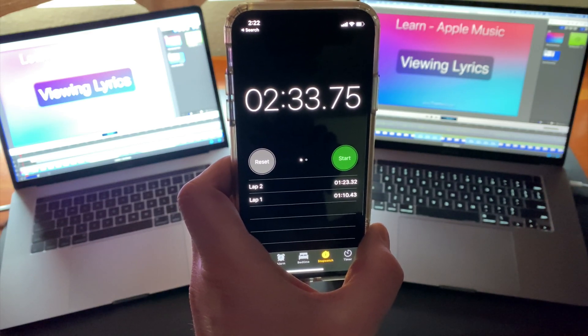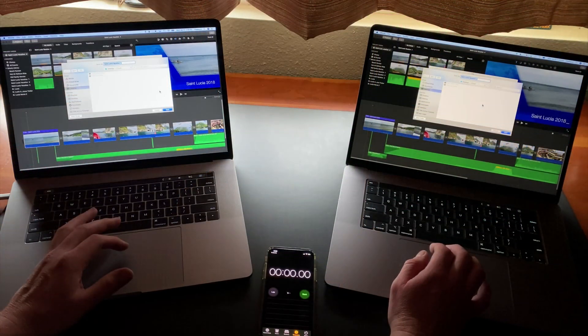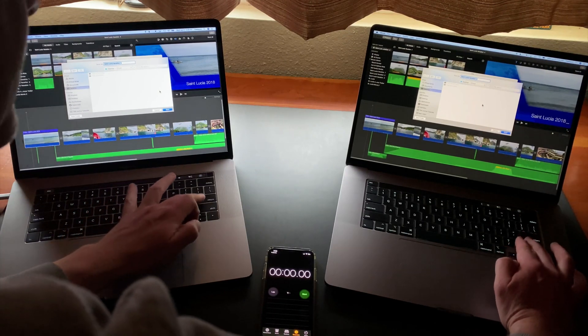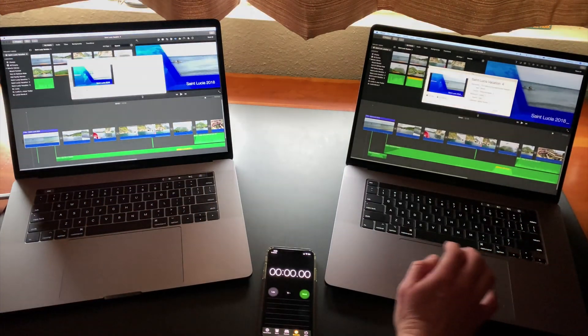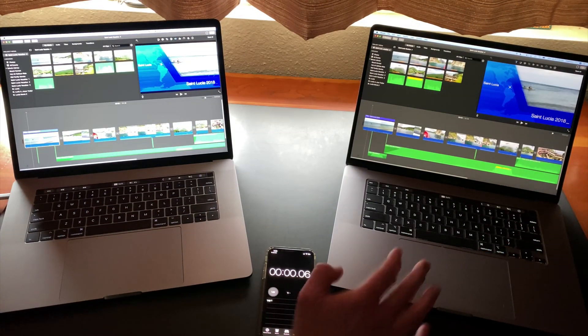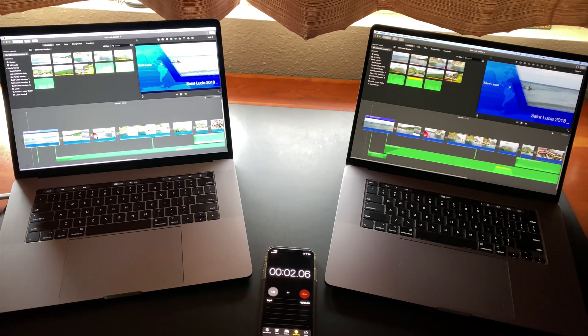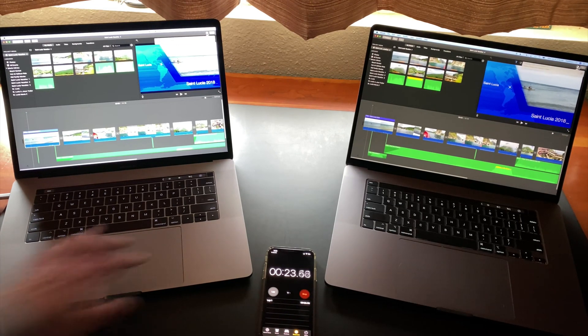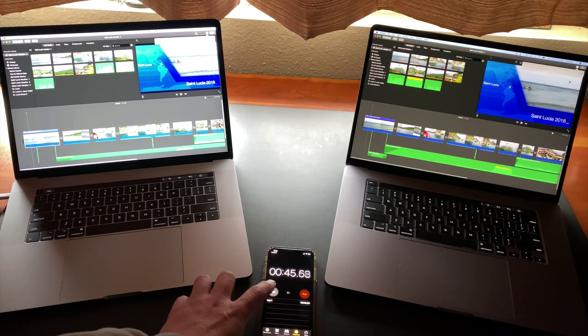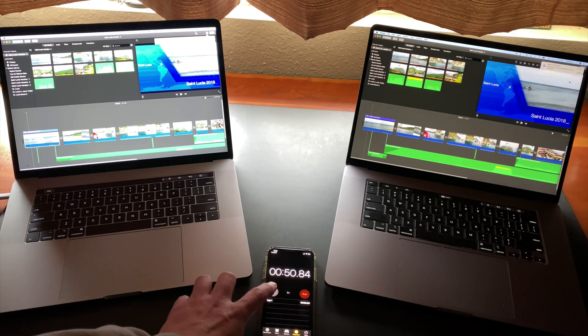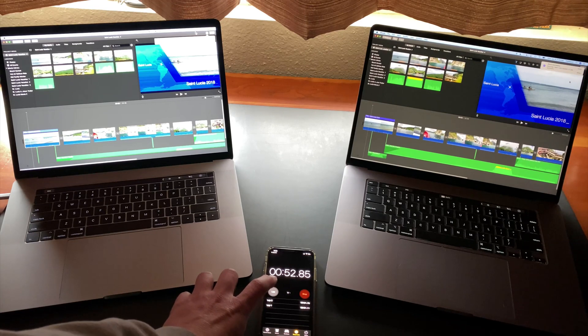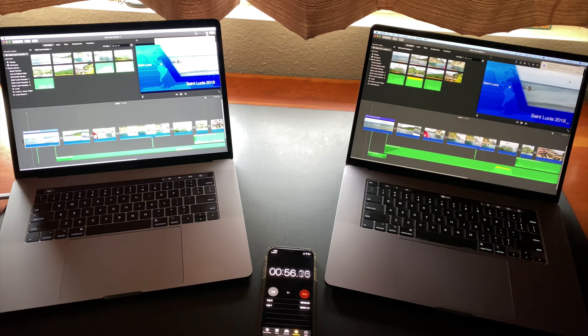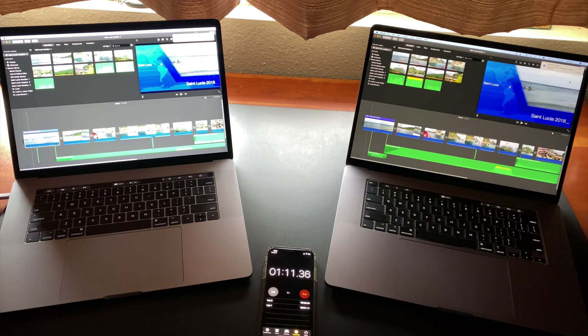In the next test we're going to do another 1080p export of a project but this time from iMovie. In this case the 16-inch took about 51 seconds to complete the export. And the 15-inch MacBook Pro again more than doubled it up coming in at a minute and 10 seconds.